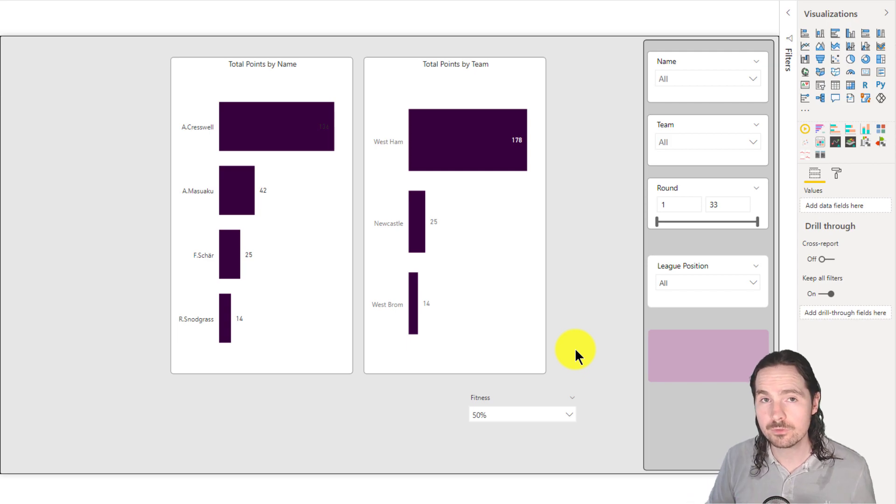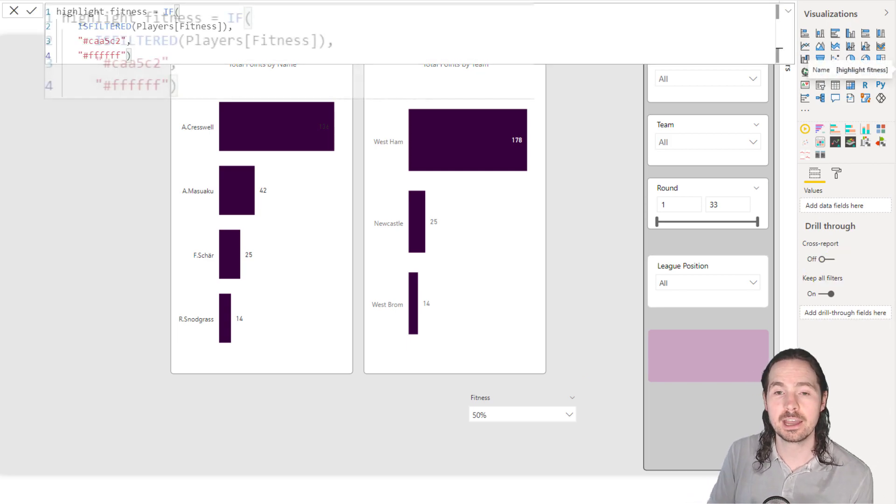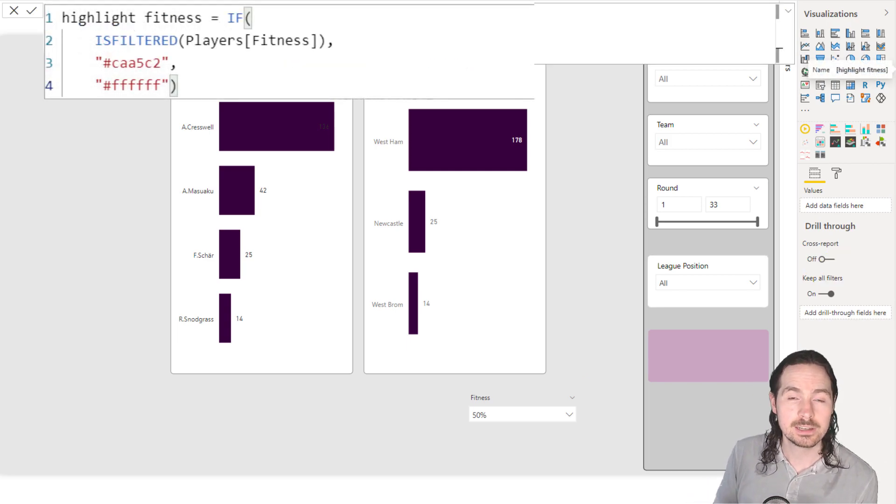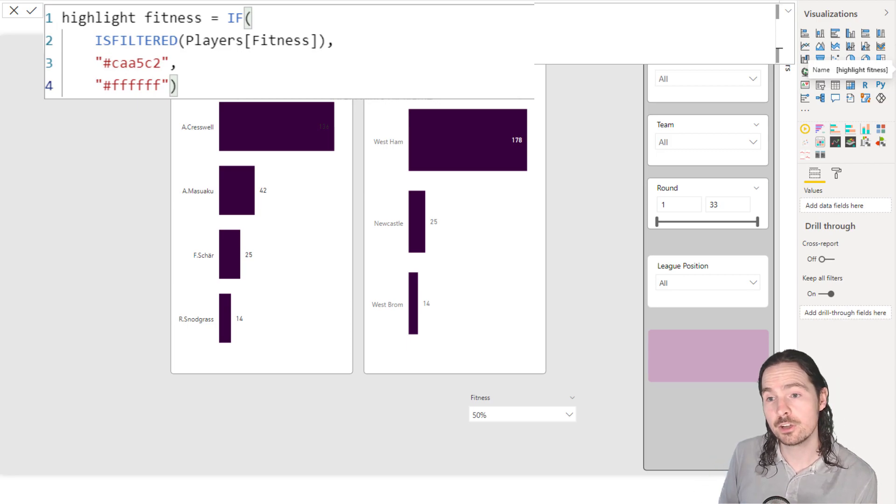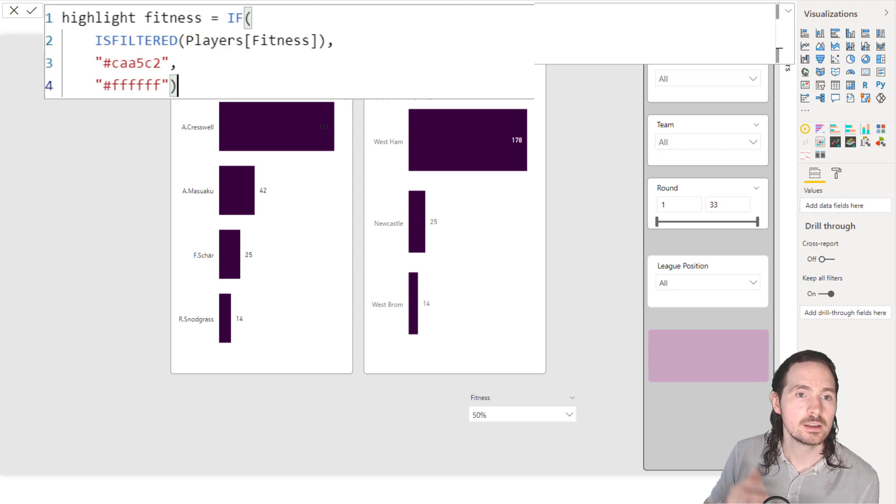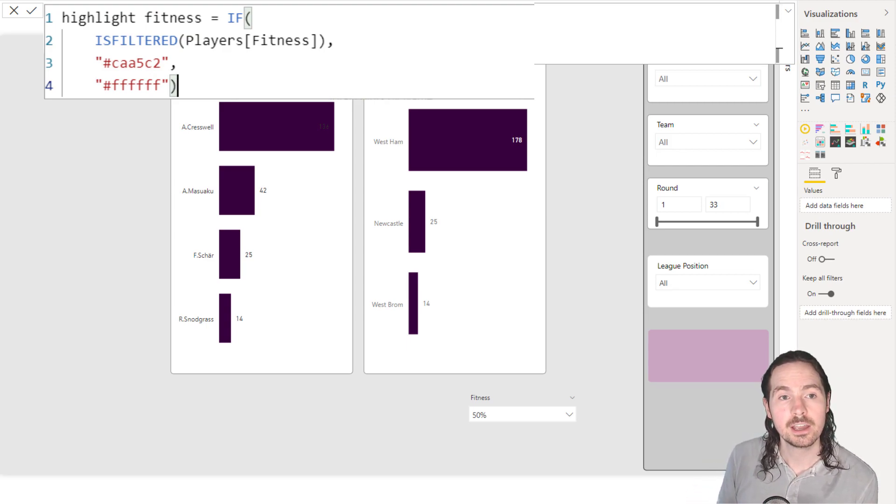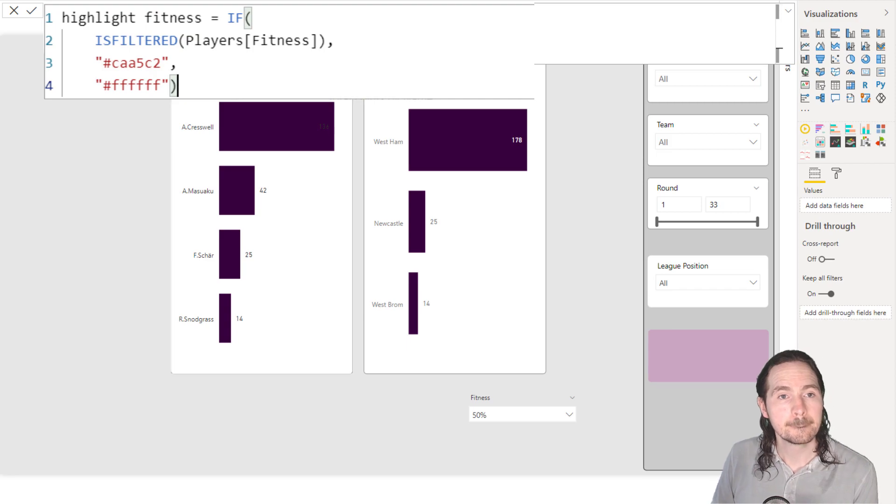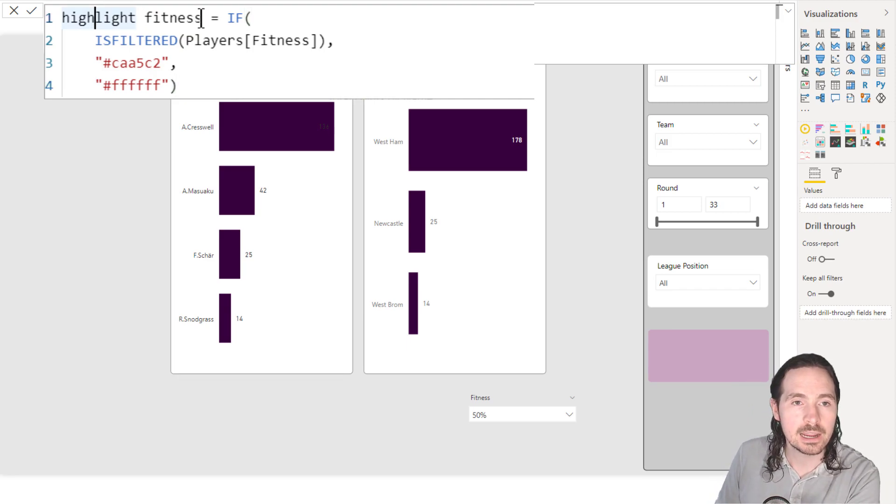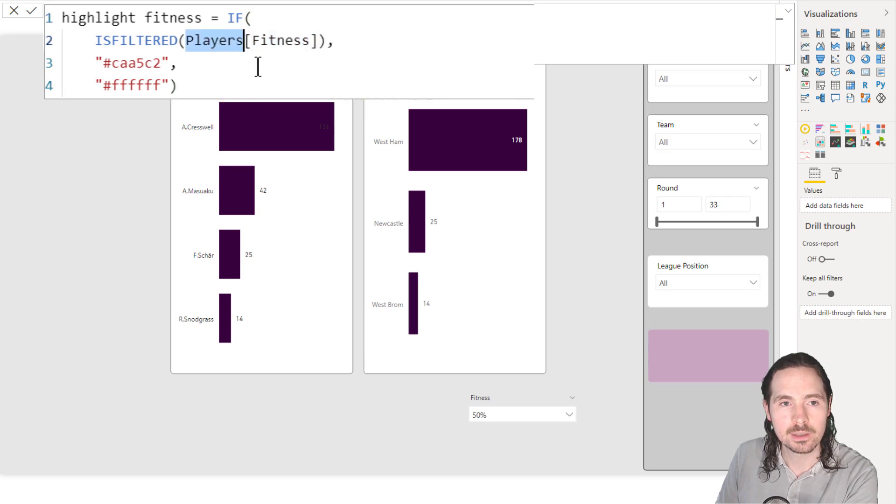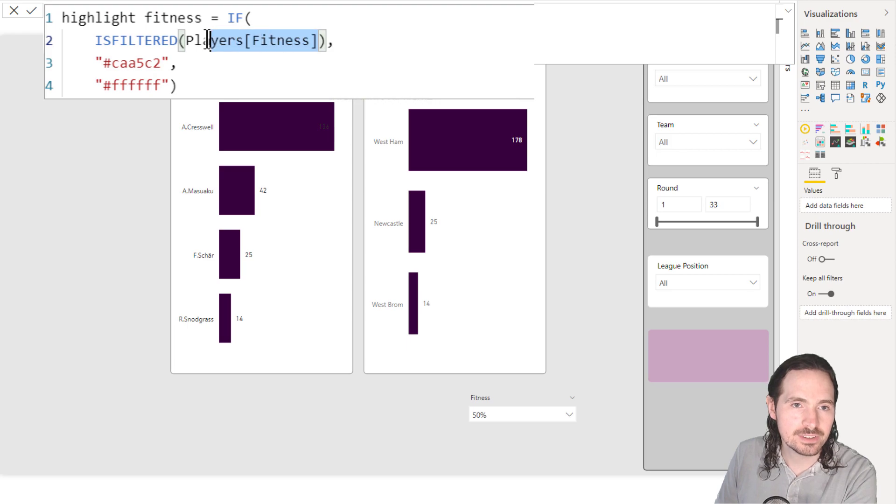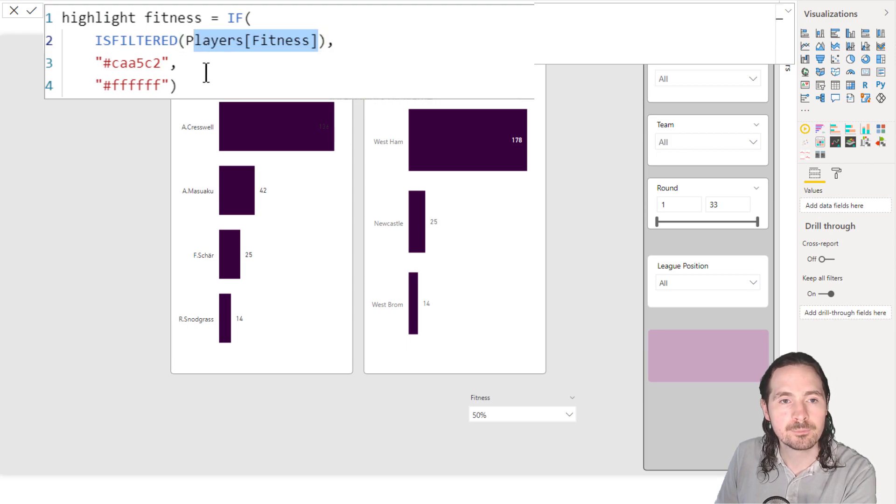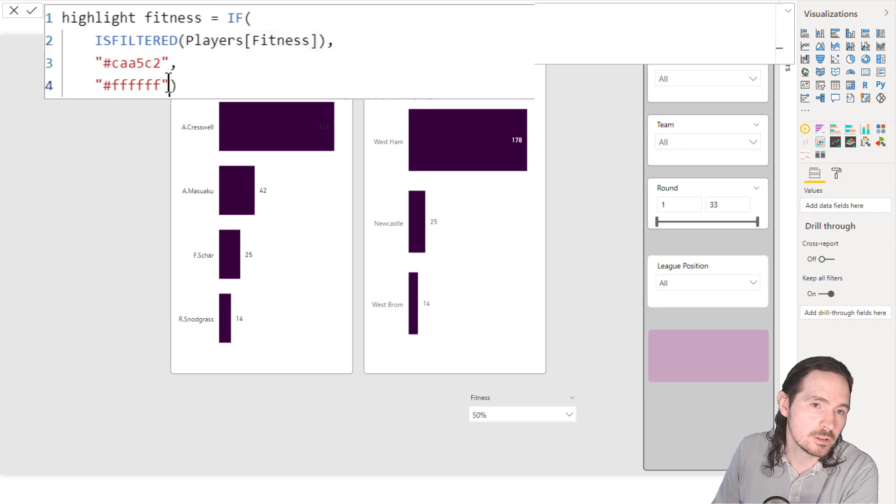So first of all, how did I do it? And why did I do it that way? So how I did it? Very straightforward. Exactly the same as the DAX measure that I used in my previous video, but with just the color changed. So here we have IF(ISFILTERED()). Again, I love ISFILTERED. And my measure is called highlight fitness. So IF(ISFILTERED()), so if this column in this table is filtered, then give me this color. And if not, then give me this color.